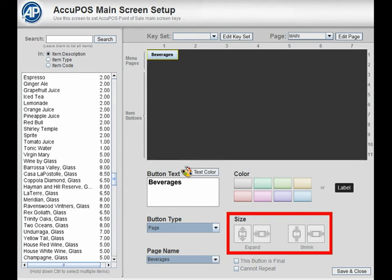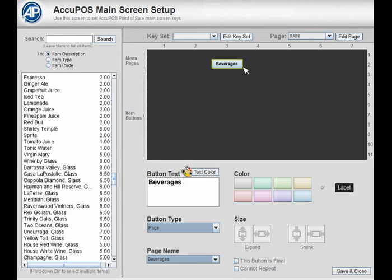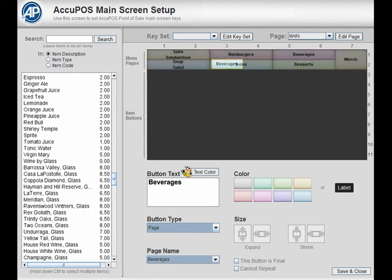To move a button, simply click and hold and drag it to the new desired location. The new location must have enough room to fit it in. Once you've set up all your menu buttons, you'll be ready to set up your menu items.